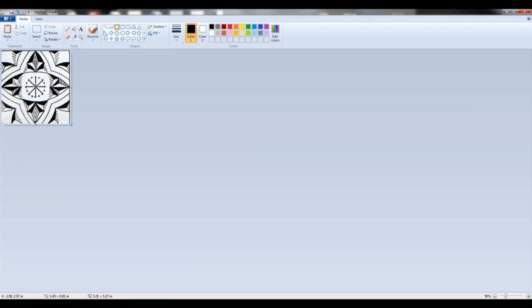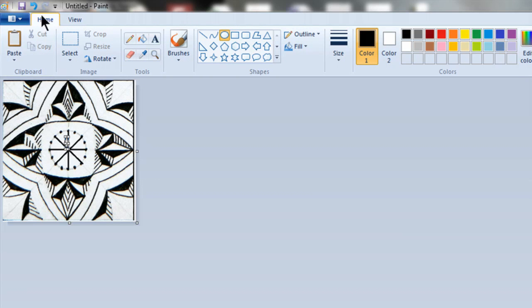This Paint program comes pre-installed on all Windows computers, and the more you work with it, the easier it will become and the more proficient you'll get.